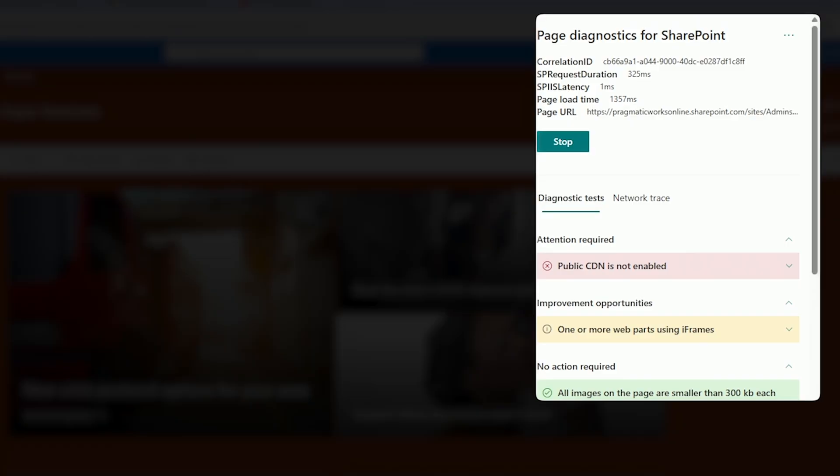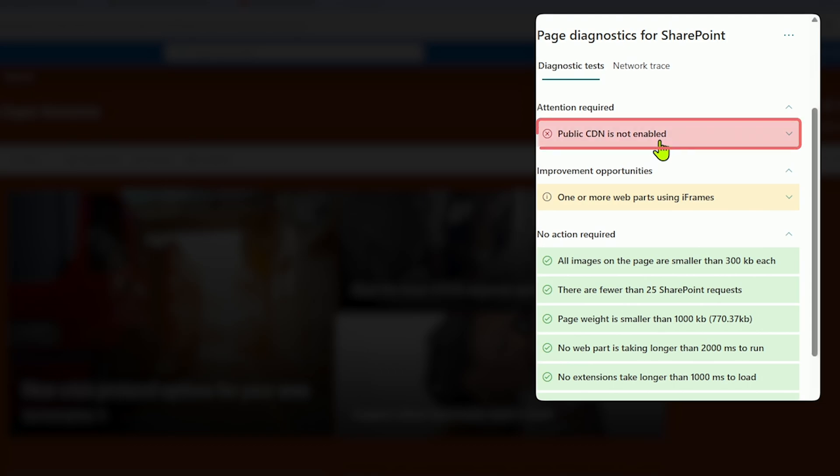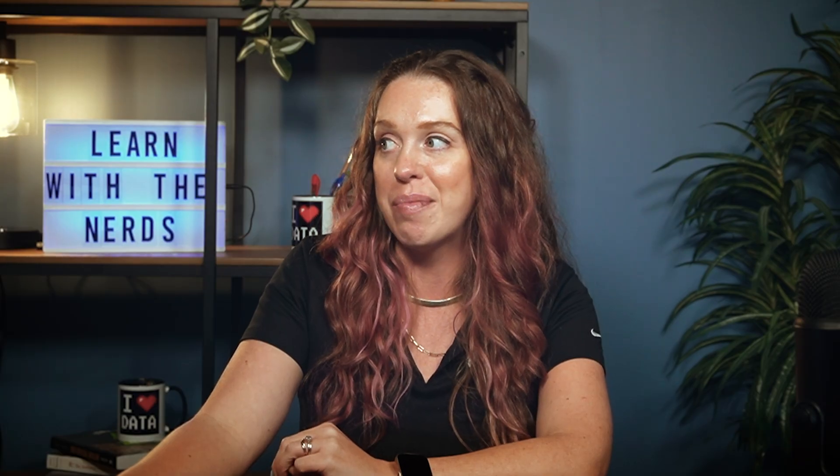Let's take a look at what we scored on this site. I can see the request duration, the latency, the page load time. And then here on my diagnostics test, I can see I don't have a CDN working on this page. We'll talk about that on step number three.